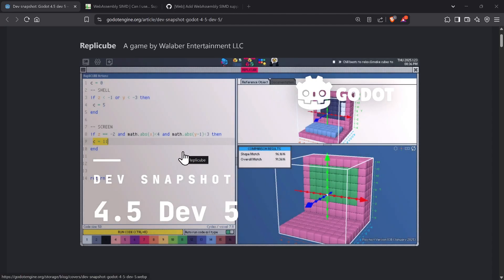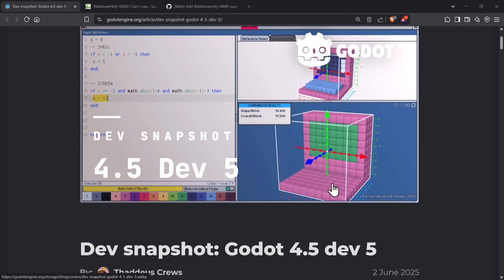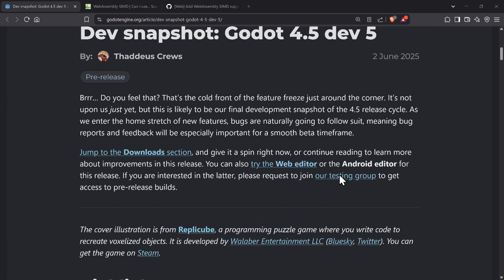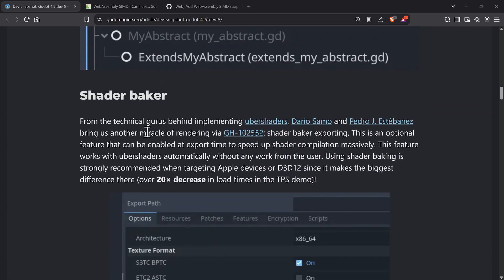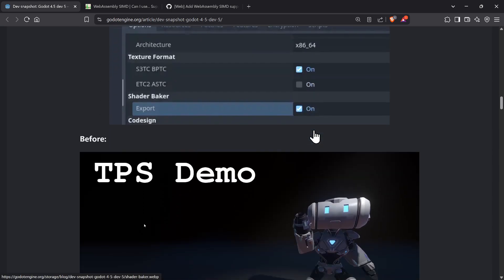Hi everyone, this is Ants. As you saw on the Godot Discord servers, the 4.5 dev 5 snapshot was released. If you saw it, you may have noticed a few cool things — one being the shader baker, which improves load times by around 20% at least on the third-person shooter demo.